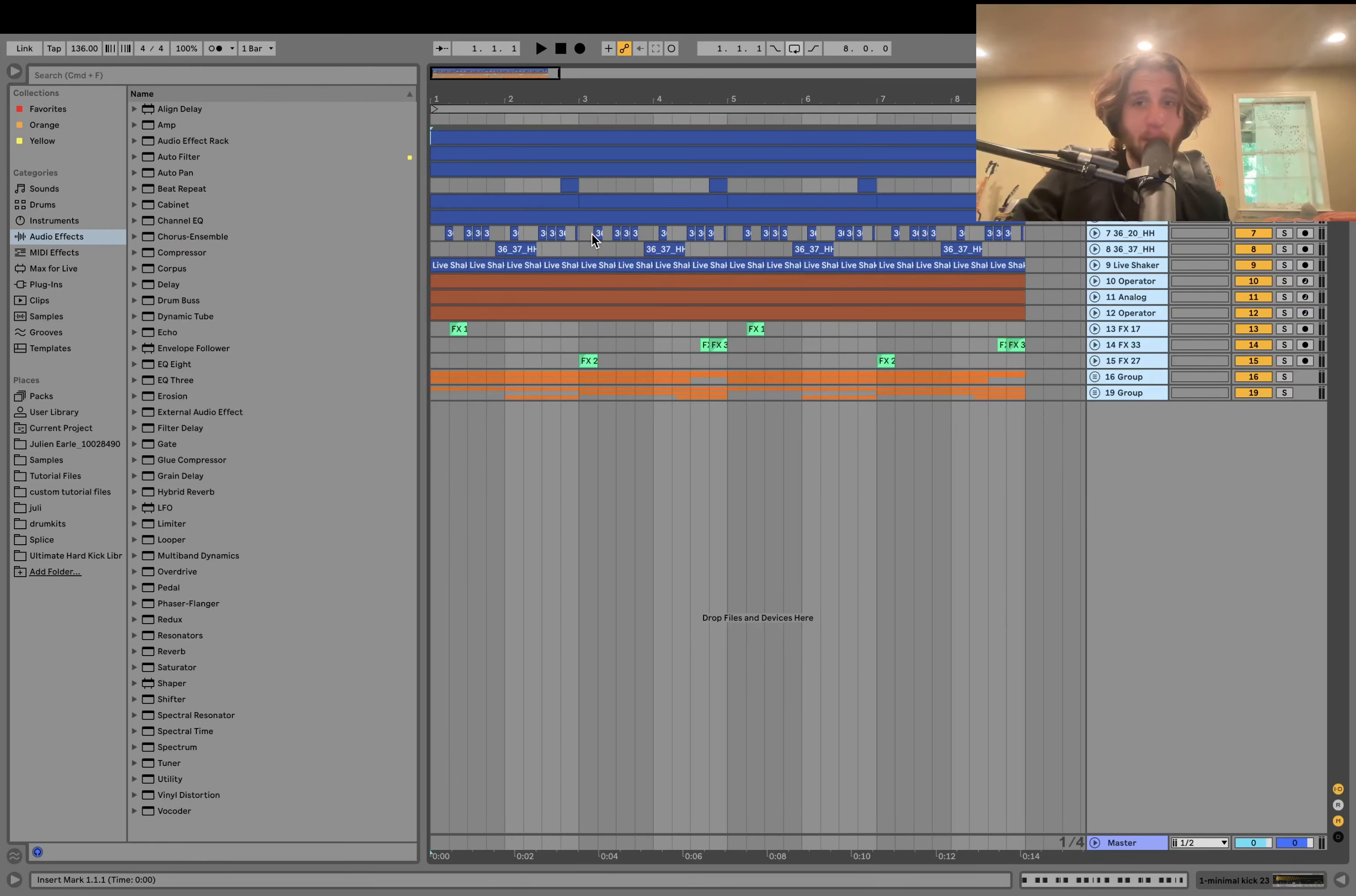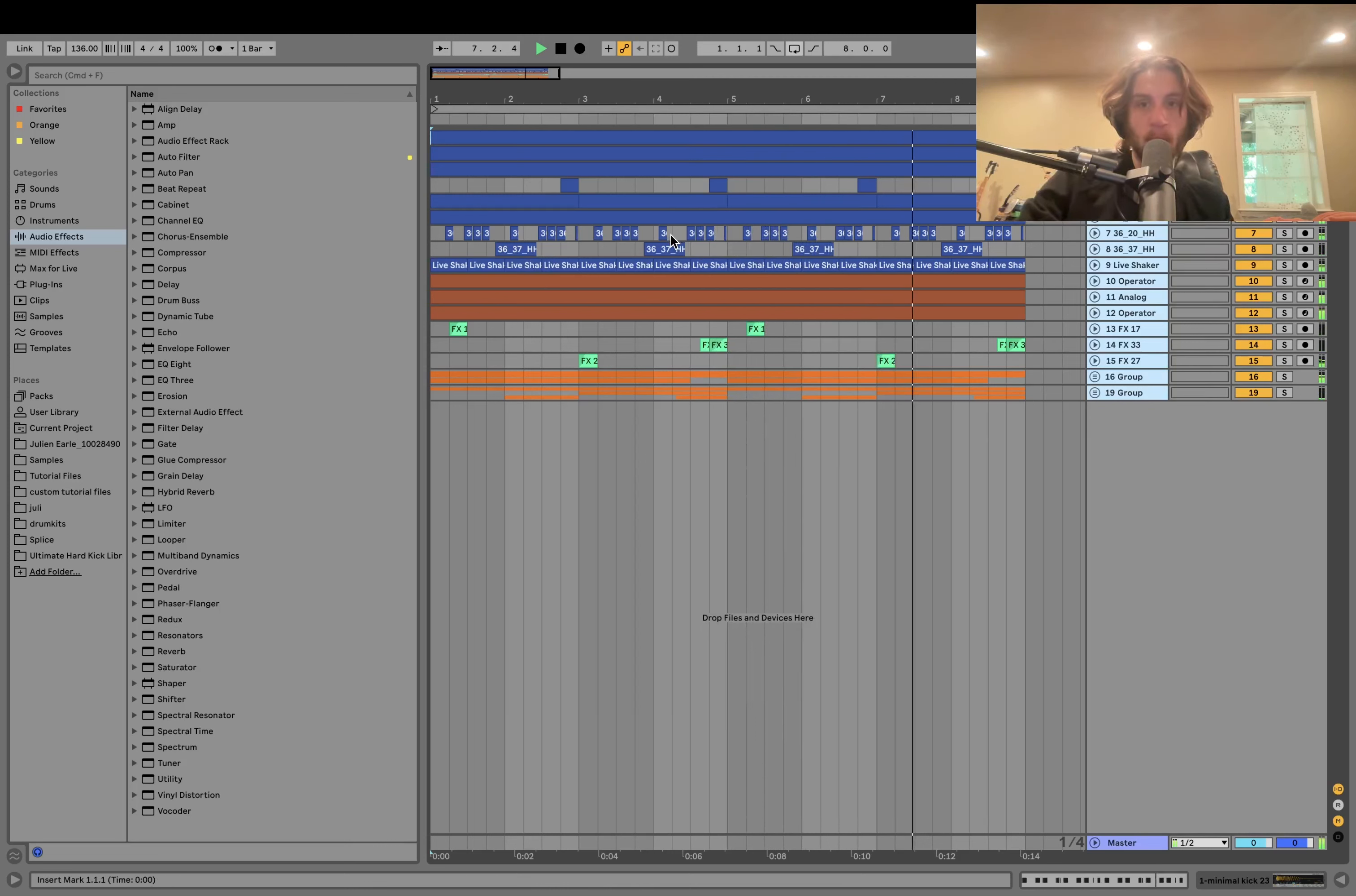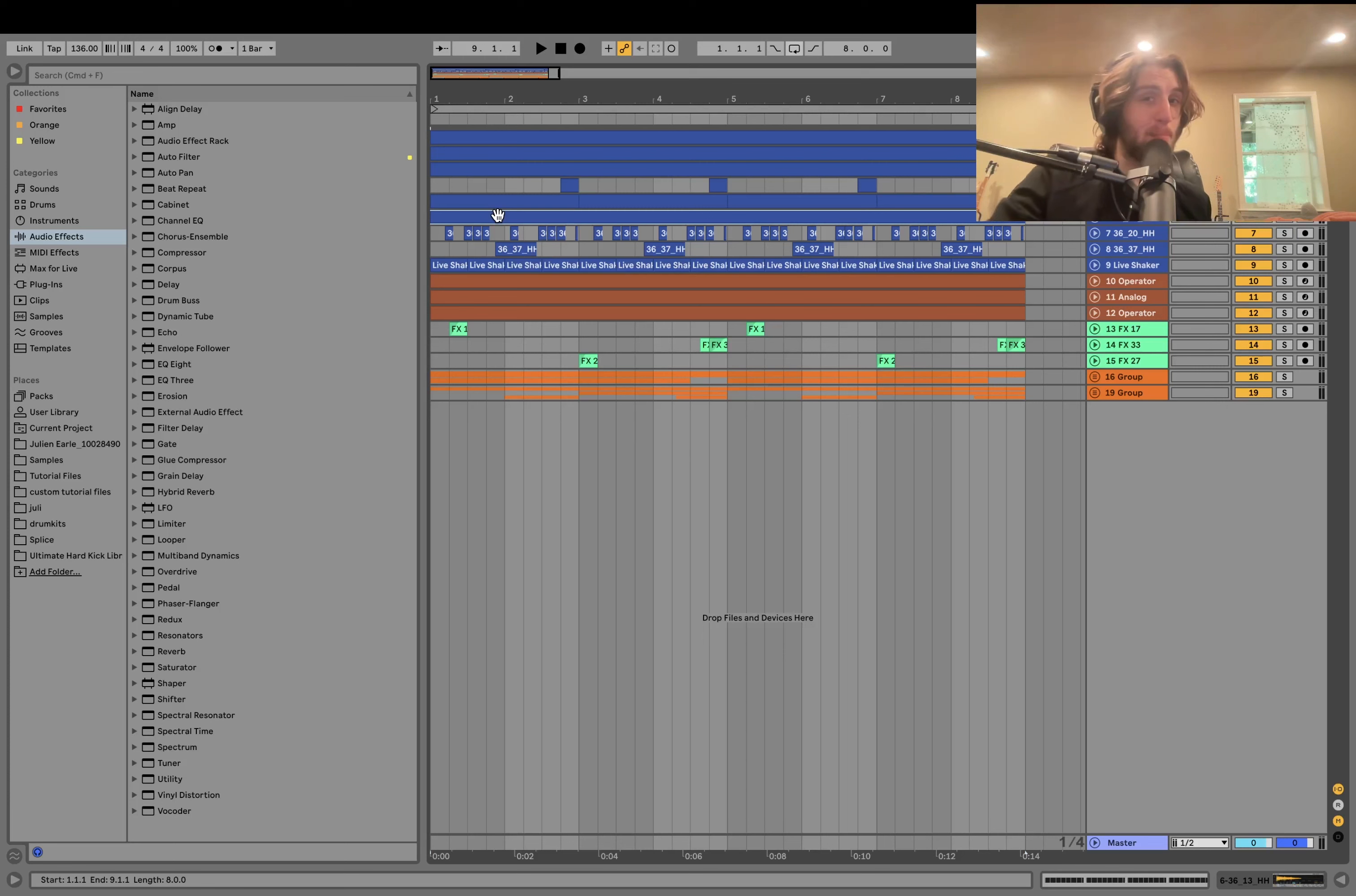This is where I'm going to show you how to make it in this video. As always, you can get this full project file, samples, MIDI, presets—literally everything from this video is available at the top of the description on my website. It's a really great way to support me.